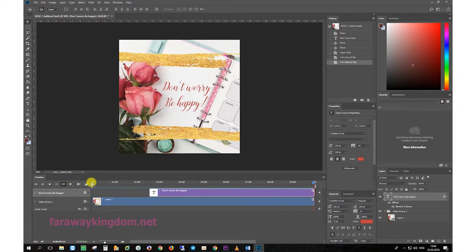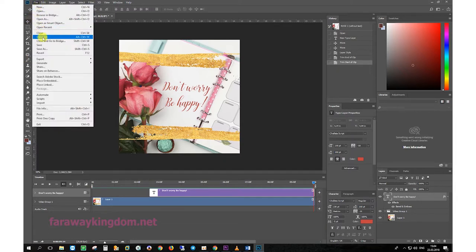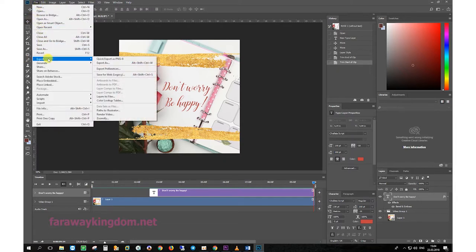To save your results, click on the file menu, export, render video.